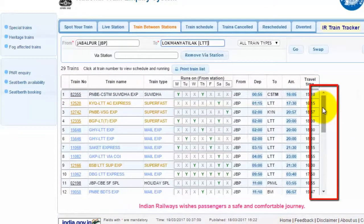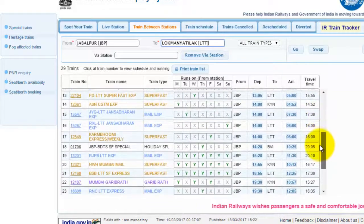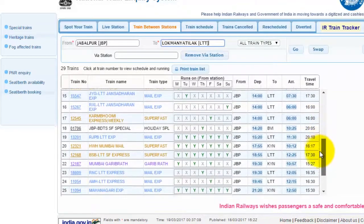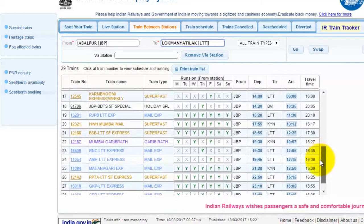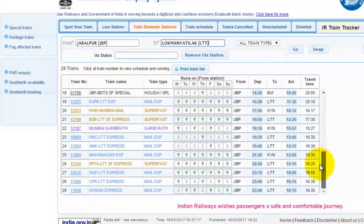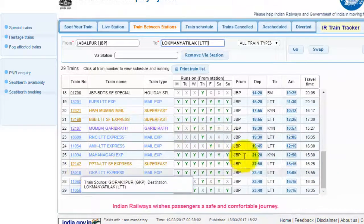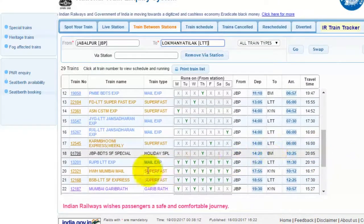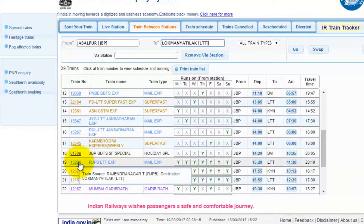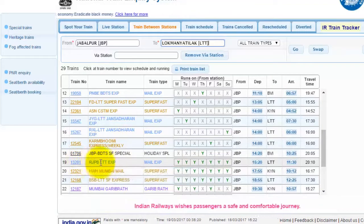Friends, you can use this scroll bar to see the entire list of trains. Once you find your suitable train, you can click on it and see the entire station list that comes along in the train route.